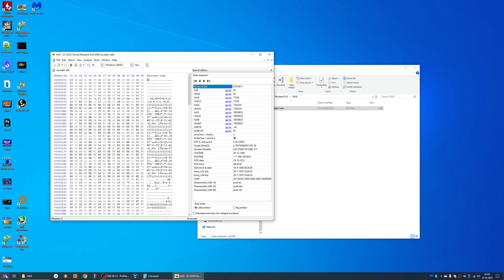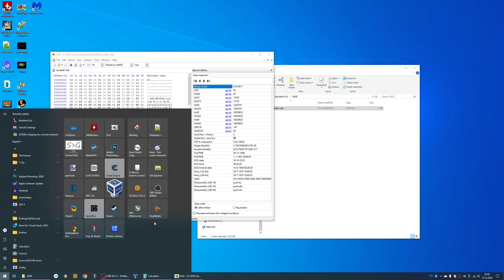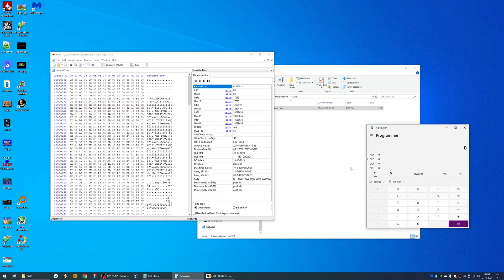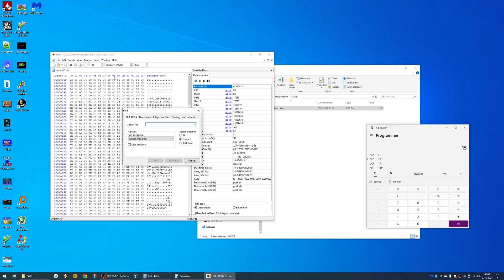And now we are going to search for our bullet value. Let's grab the calculator. I'm in the programmer mode. I'm at decimal. We've got 15 bullets, which is an F in hex value. Let's search for a hex value of F, actually 0F.